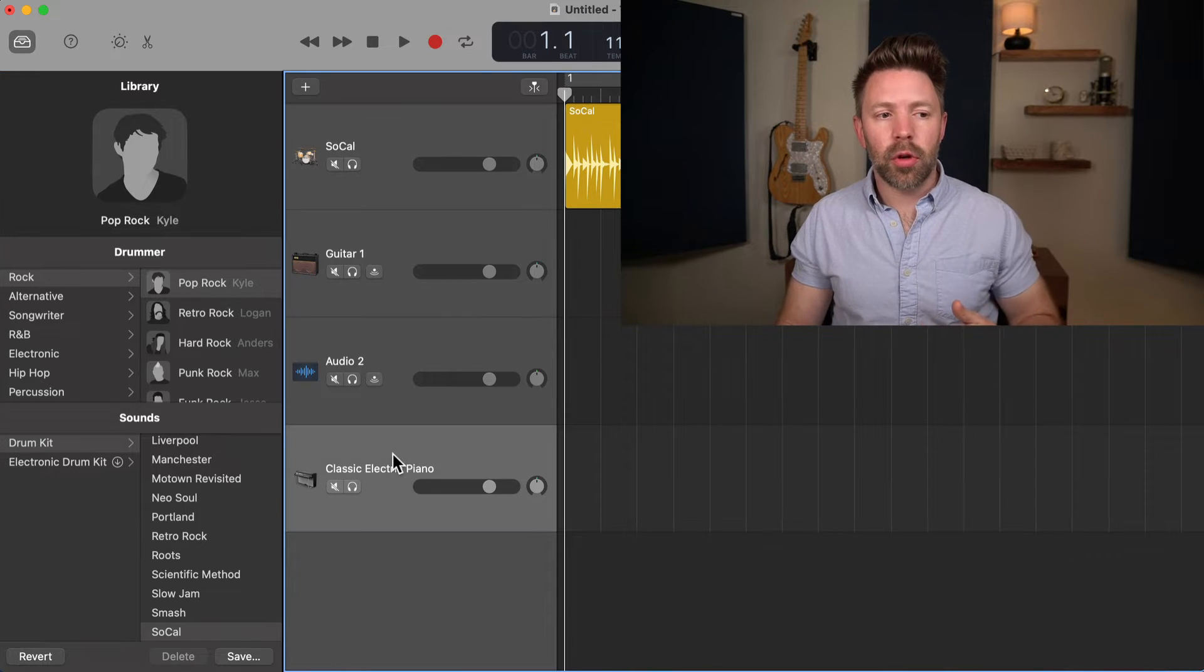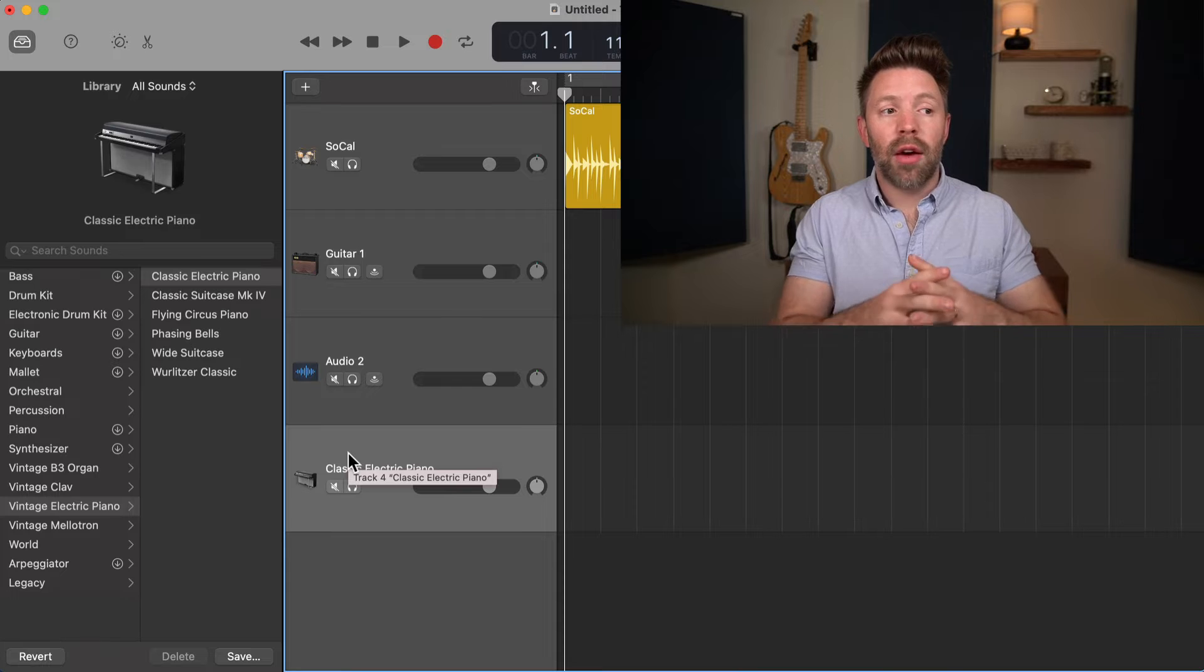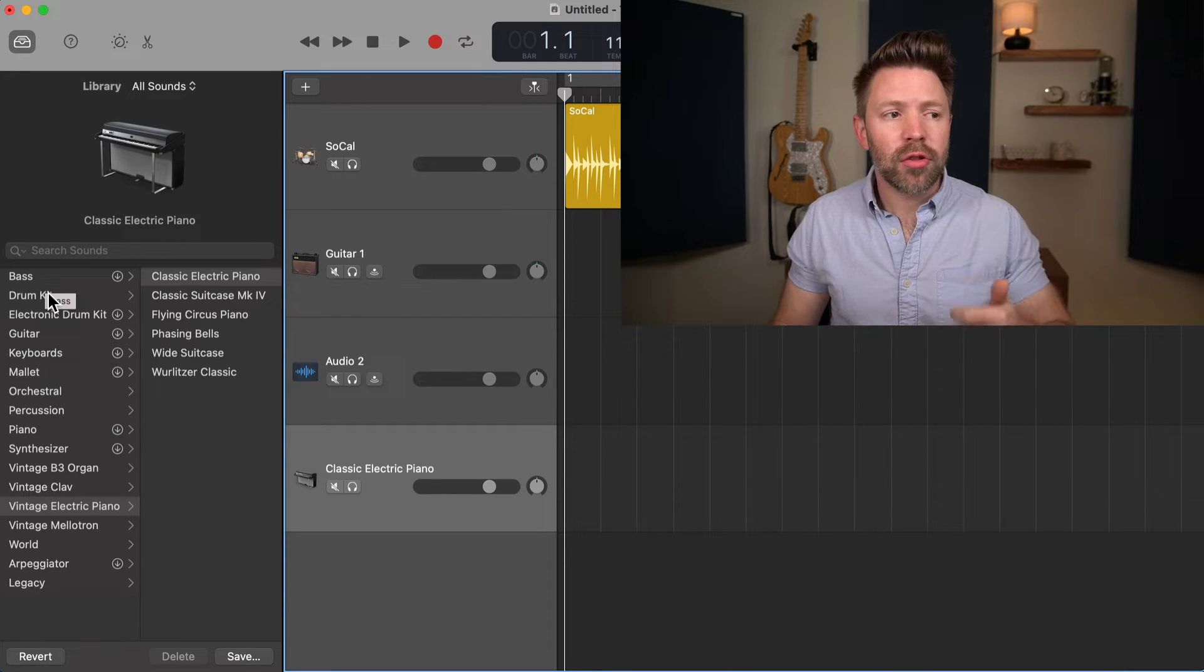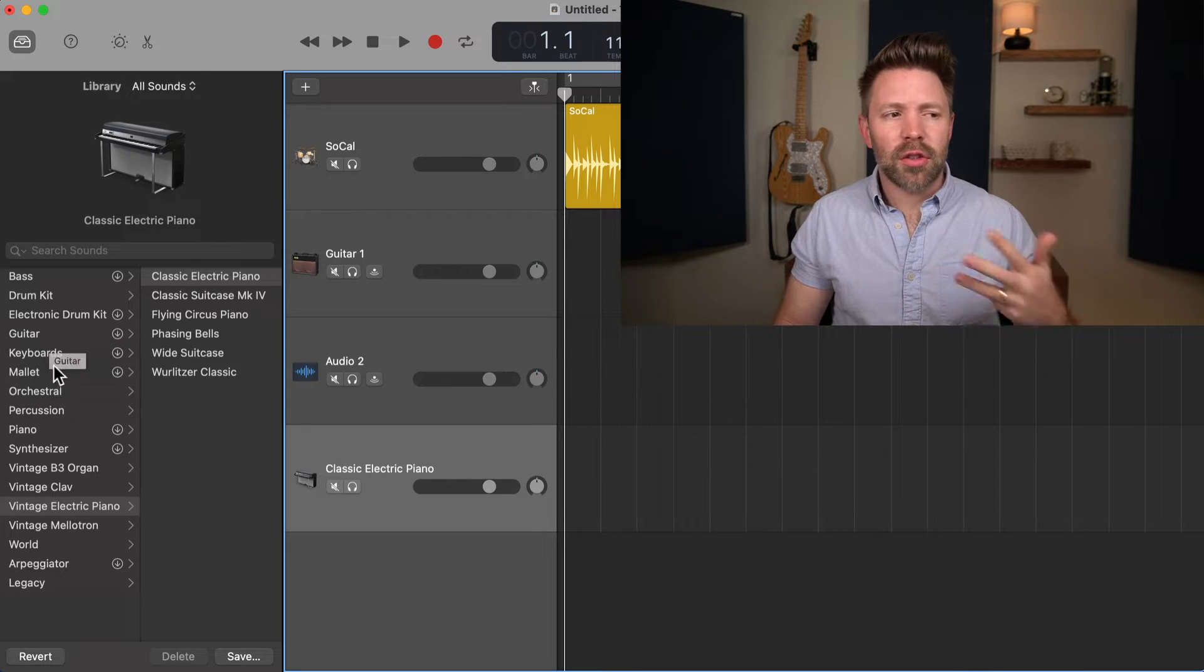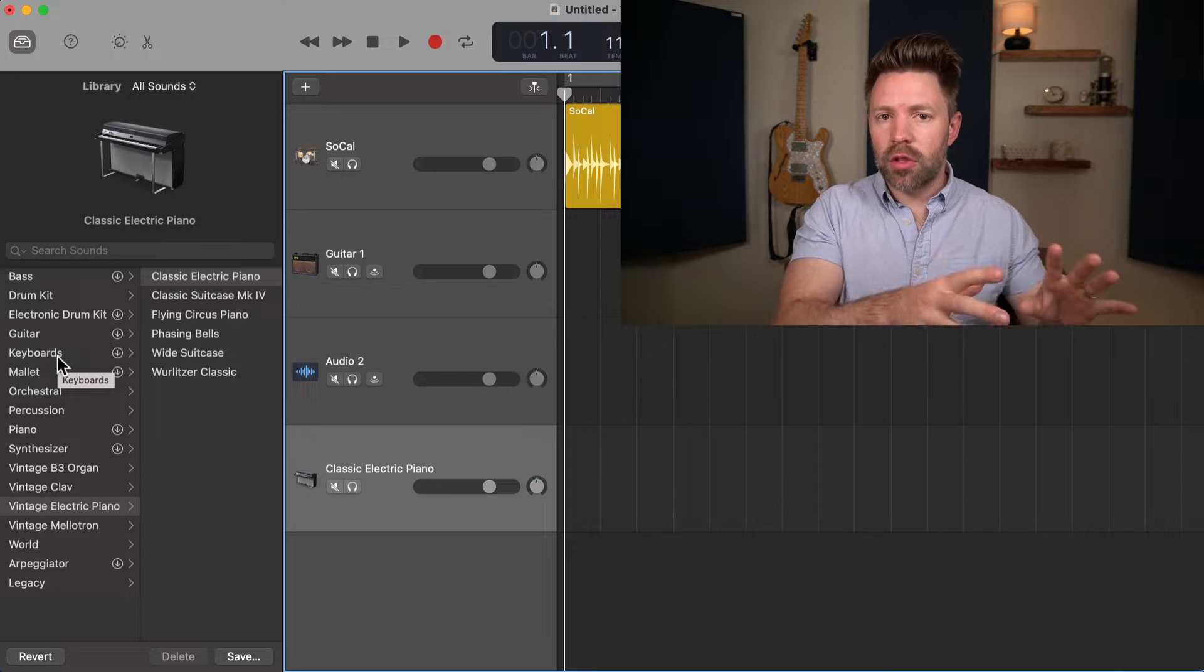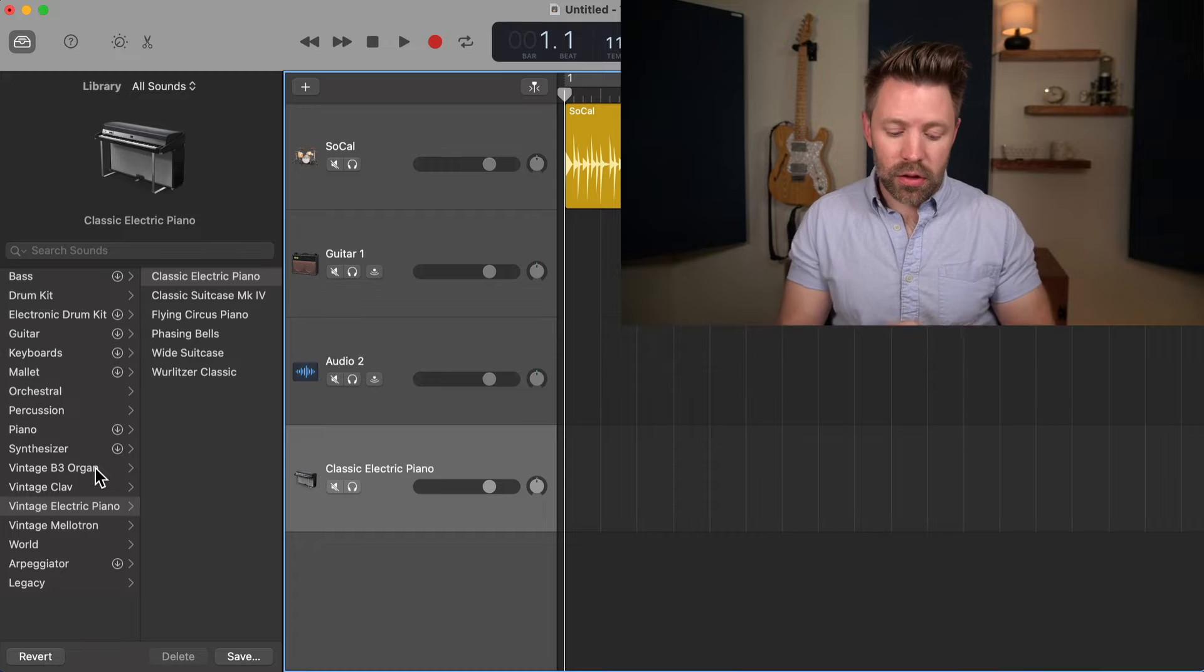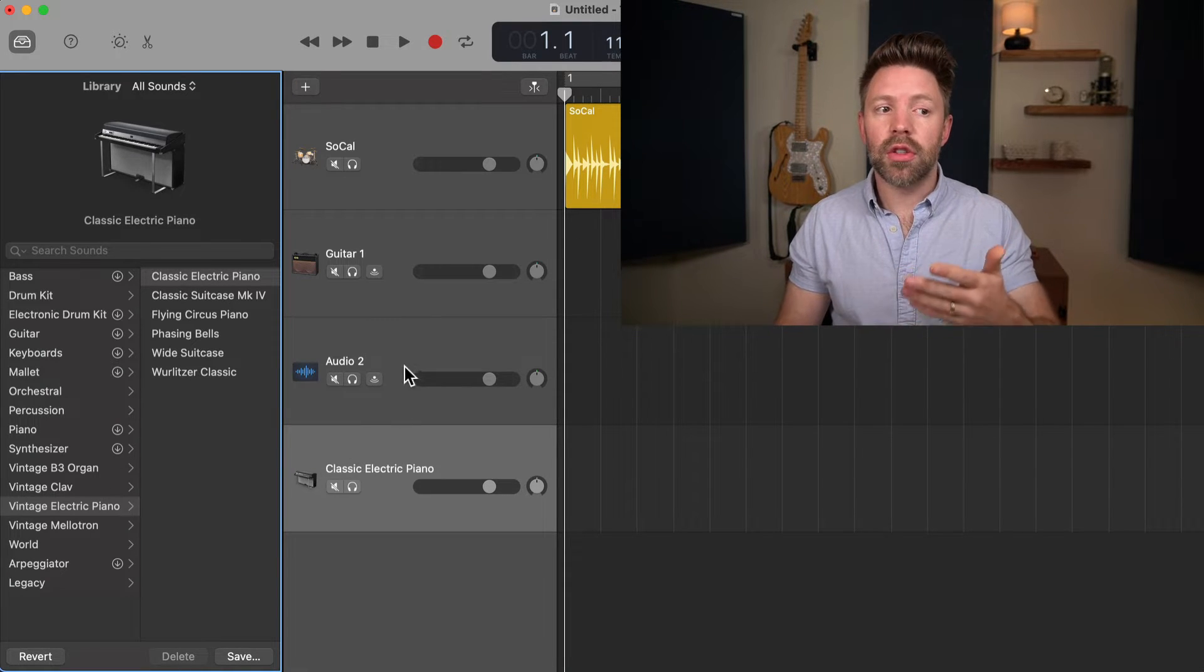Let's skip down to the software instrument. On a software instrument track, you have all sorts of options here. You can do bass, drums, electronic drums, pick different guitar sounds, keyboard sounds. We've talked about that in the software instrument track video. The sky's the limit. This is where you're going to find all those sounds in this library window on the left on your software instrument track.